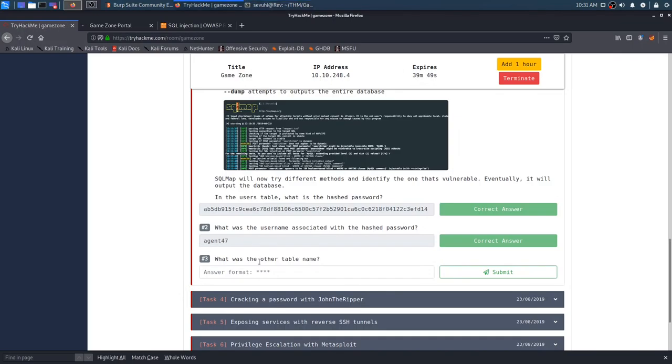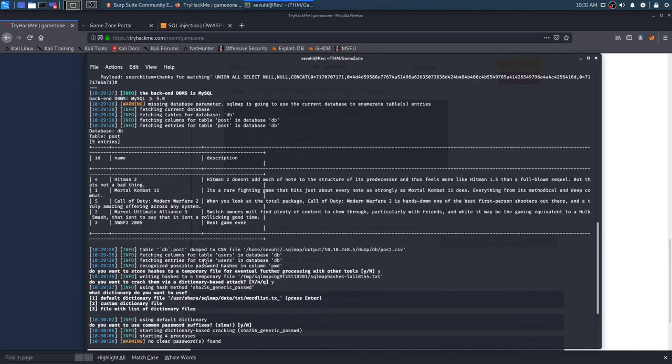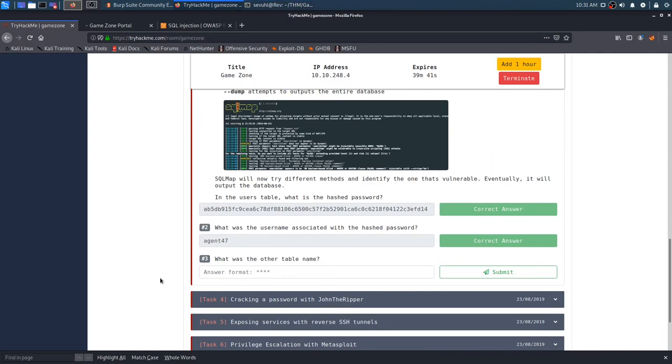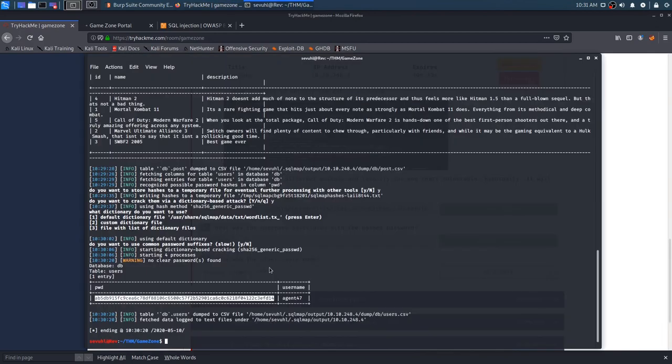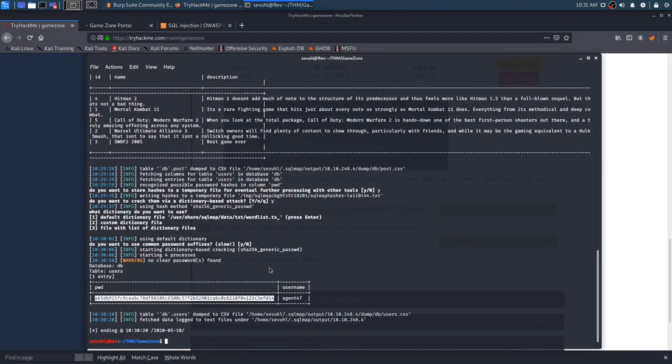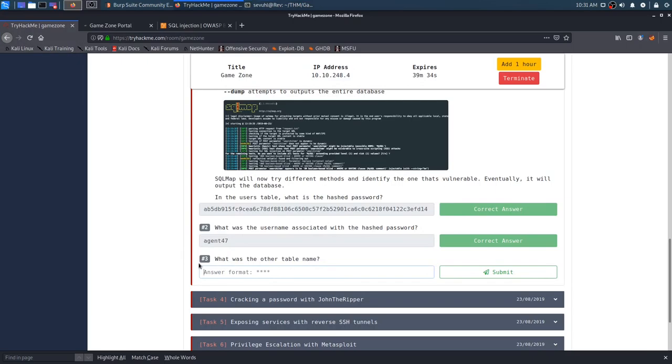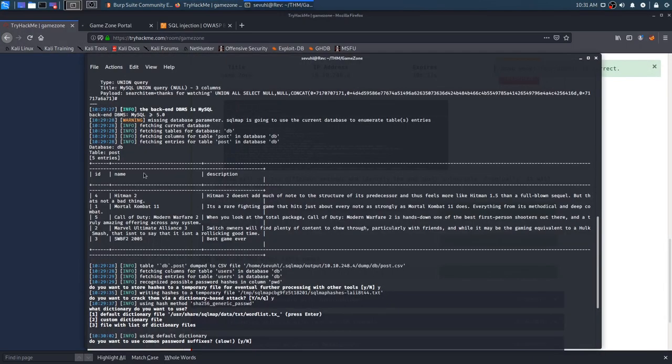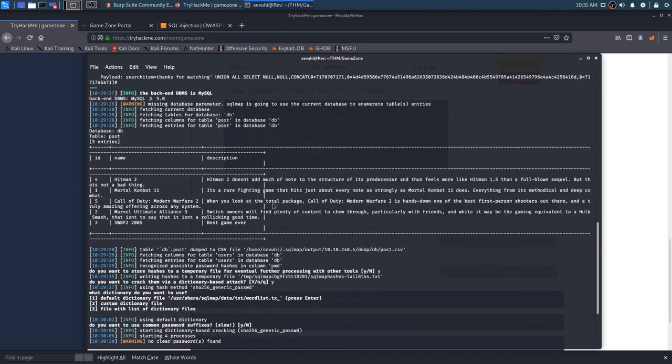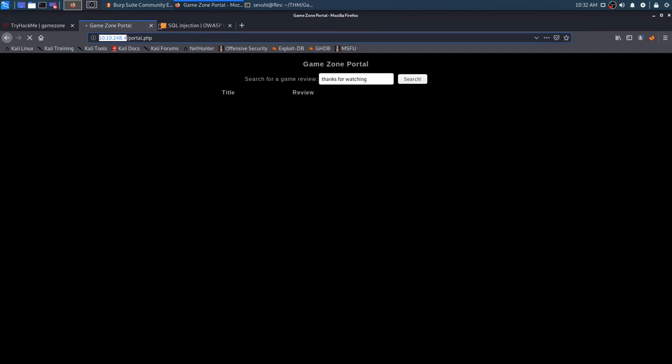You can see right here, username and password, it just leaked the users table from the database, and the database name is actually db. From the db database, it leaked the table users, and just outputted the username and password, but the password is in a hash format. So what was the other table name?